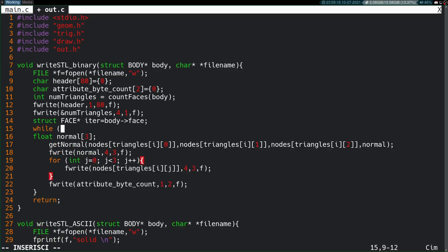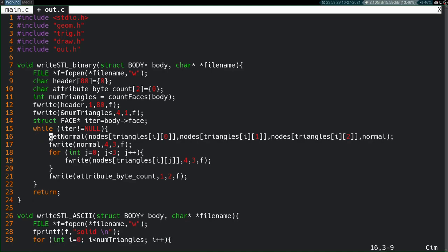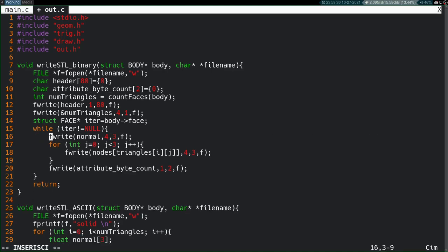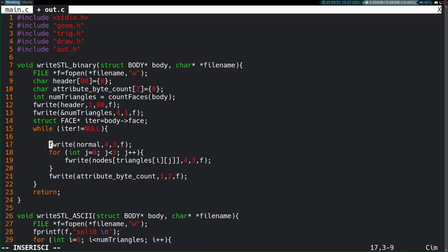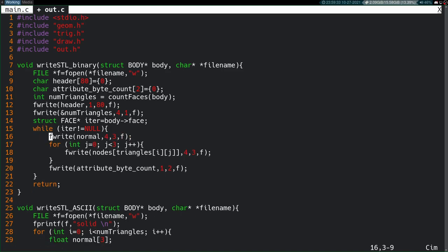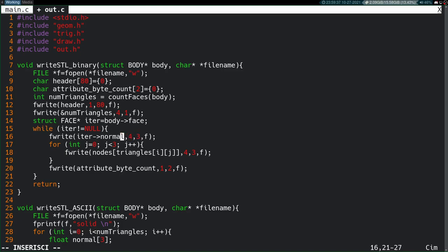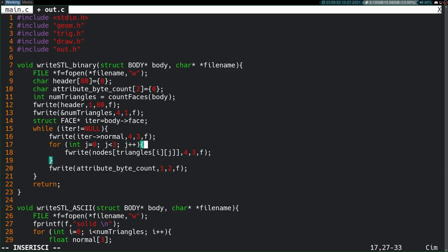And we'll say while iter is not null. So, while we have a valid face, continue. And then, this normal stuff, we have normals in our data structure, so we don't have to bother with any of those function calls. We can just say fwrite, iter normal. And if I recall, this is already a vector 3, and it's a vector of 3 floats, so float is 4 bytes, size 3, into the file F. So, that all can stay the same.